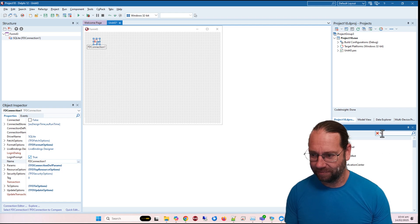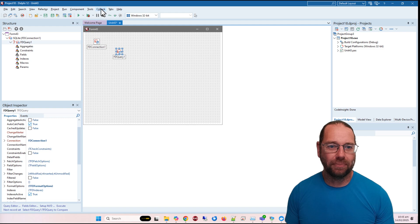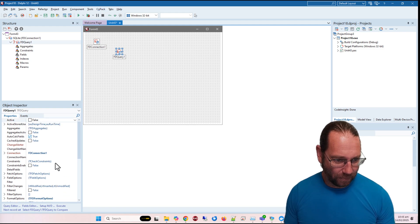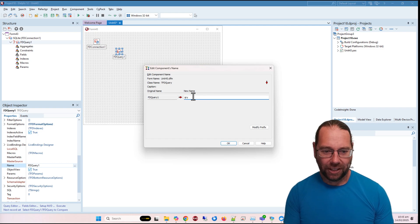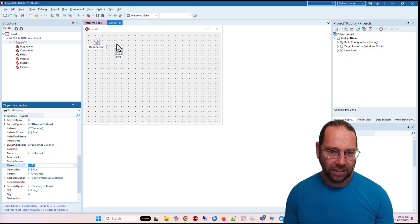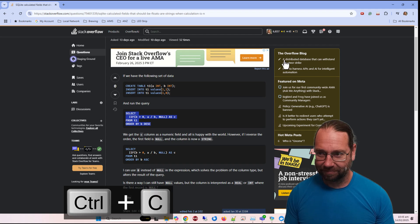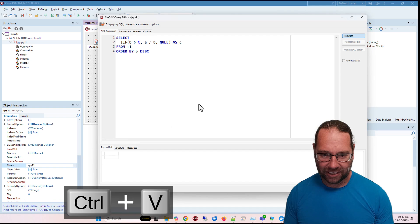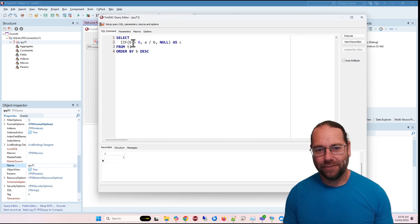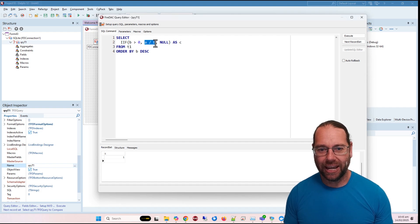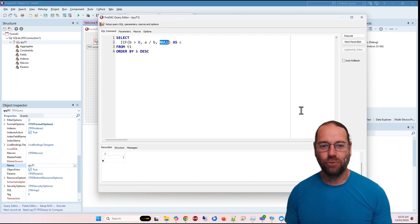Let's add an FDQuery — I don't need to call it anything special. The popup is from C-Impact by the way, which I quite like. It defaults the extension to .qri; I'll call it T1. We want to select — the query uses an IIF expression: if B is greater than zero, do A divided by B, otherwise return NULL. That way if B is zero we avoid dividing by zero — perfectly reasonable.